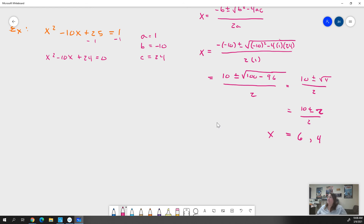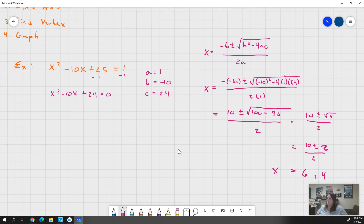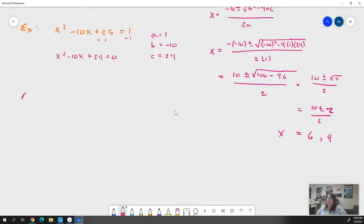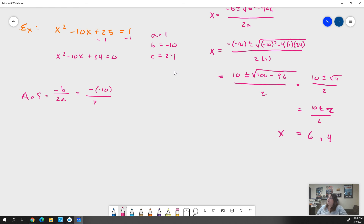We're going to put those x values aside for now — we'll need them when we graph. Now we need to find the axis of symmetry. Our axis of symmetry follows -b over 2a. Our b is -10, so it's -(-10) over 2 · 1, which is 10 over 2, which is 5. Our axis of symmetry is 5.